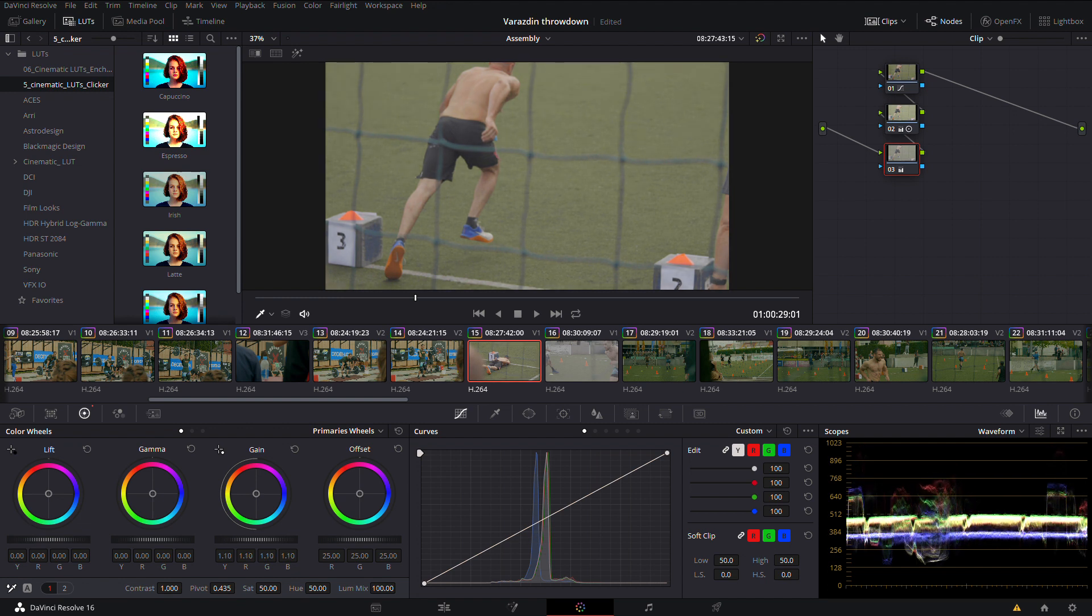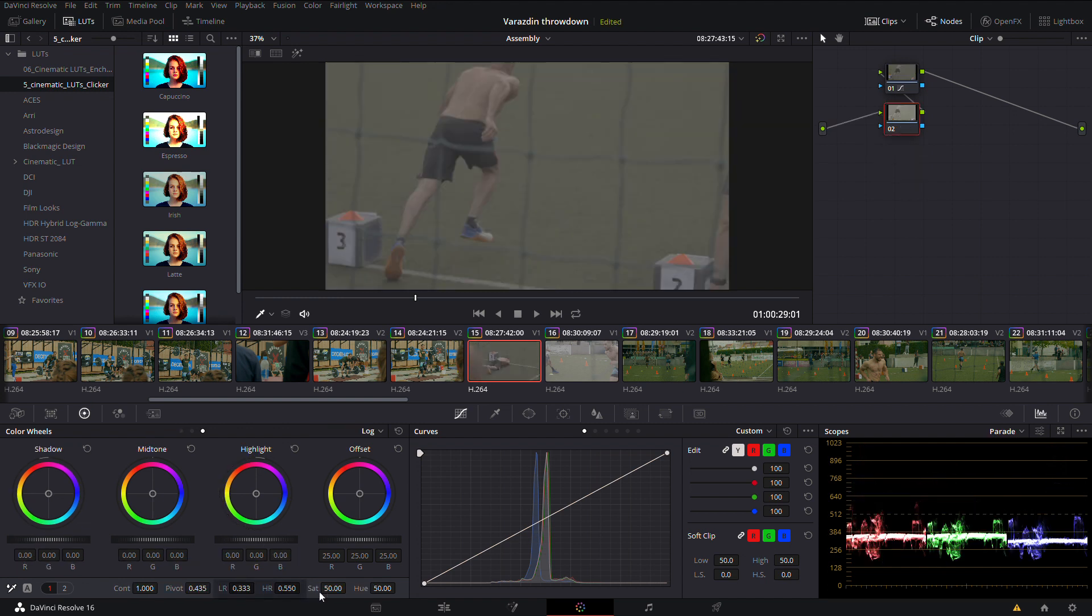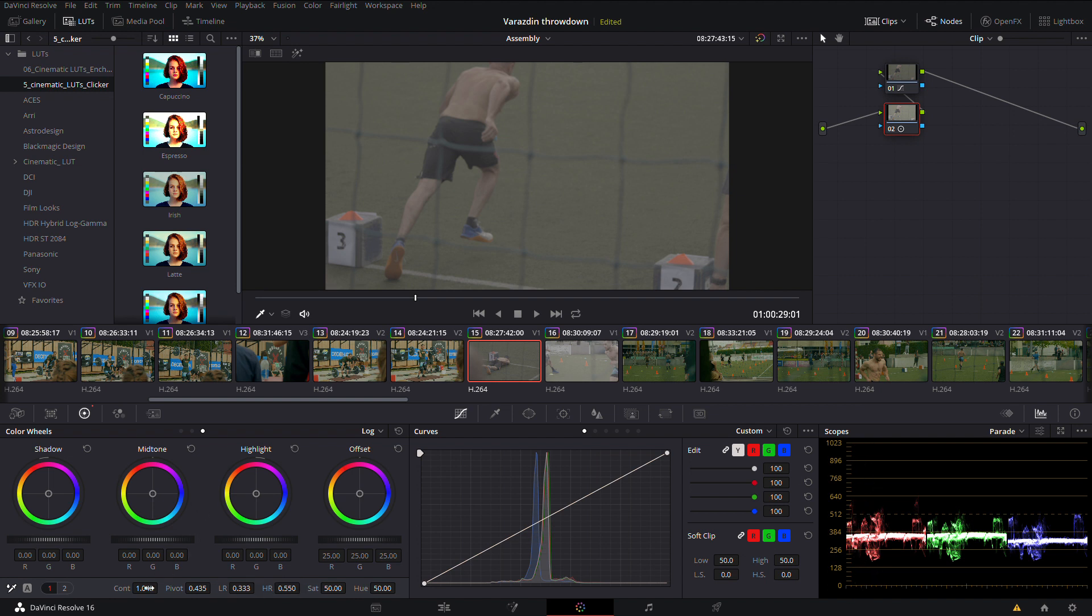You can also use low pass and high pass. If you crush your highlights or shadows with that control, you can turn some of it back and have that really smooth transition.